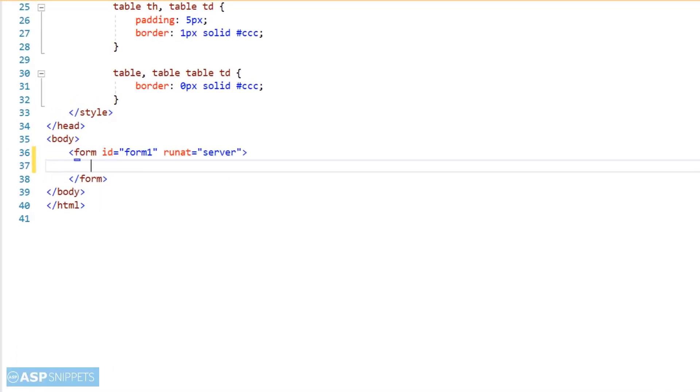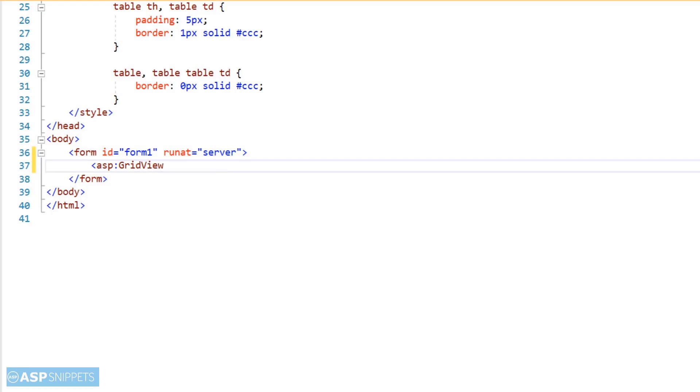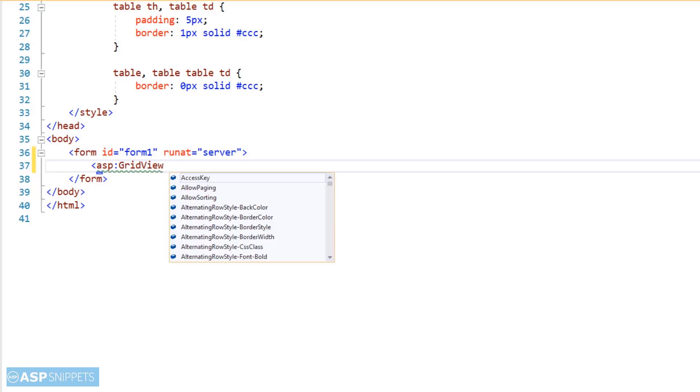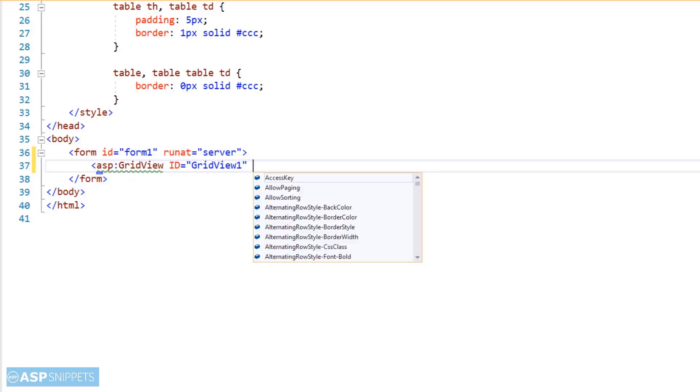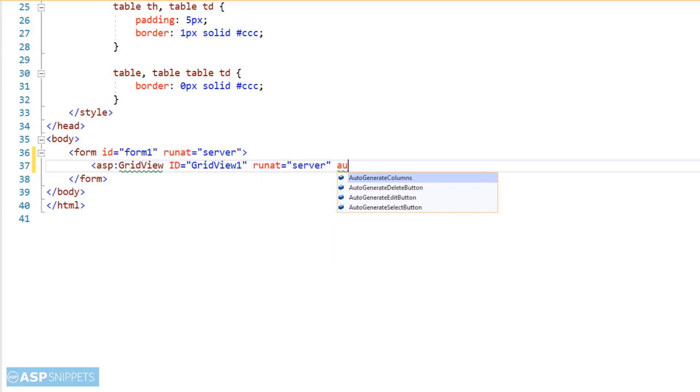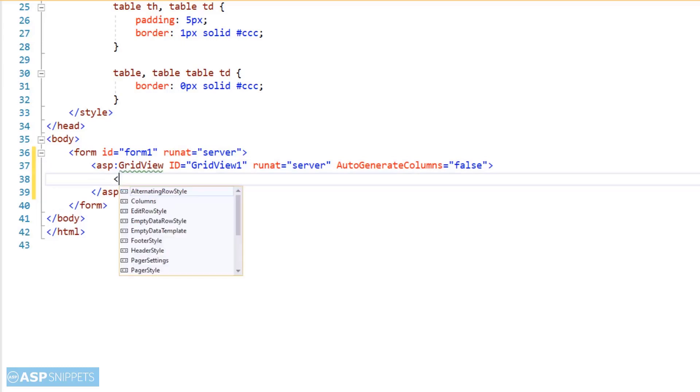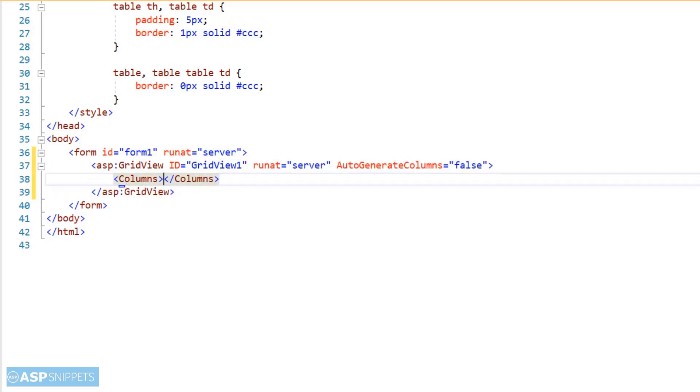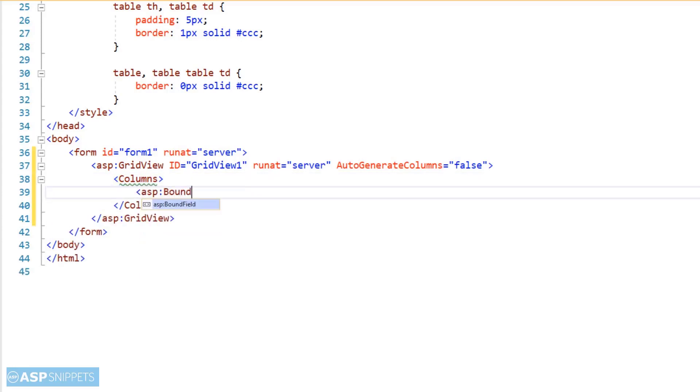So let's start. We'll start by adding a GridView control. Now I'm adding columns to the GridView. I'll be adding three bound field columns: customer ID, name, and country.